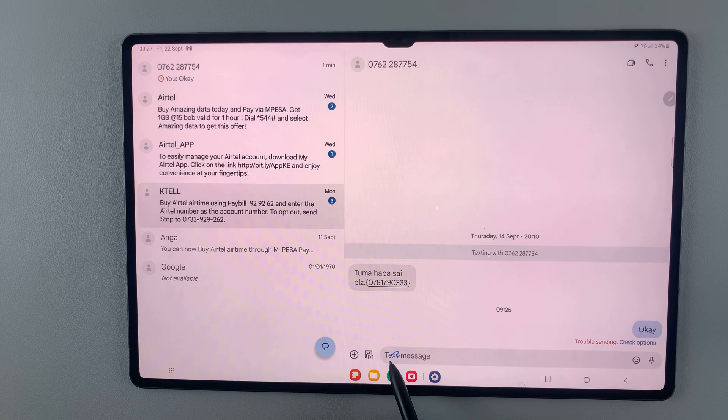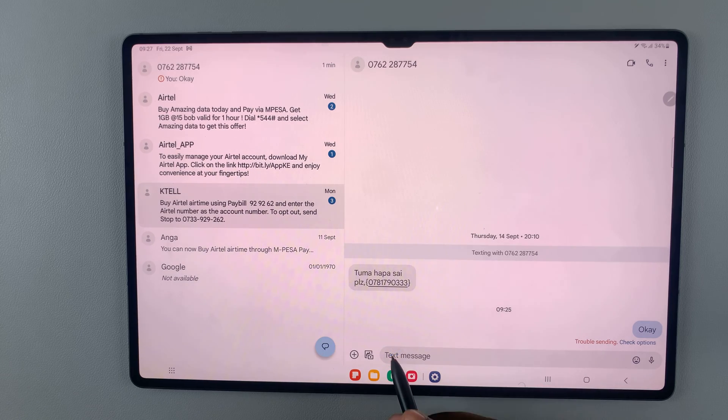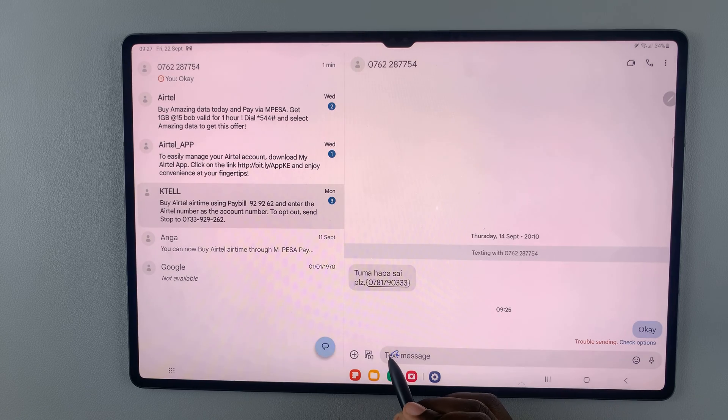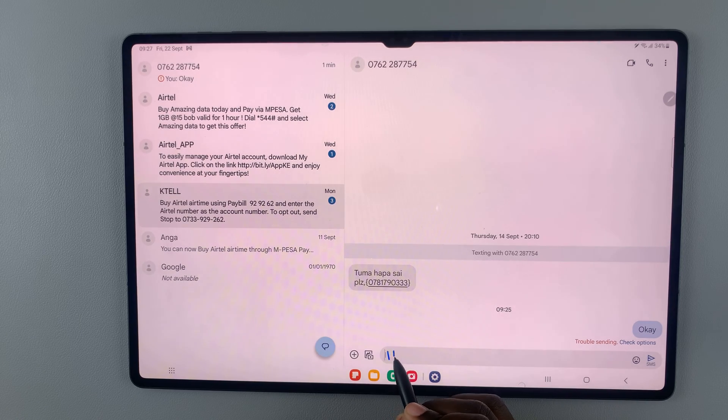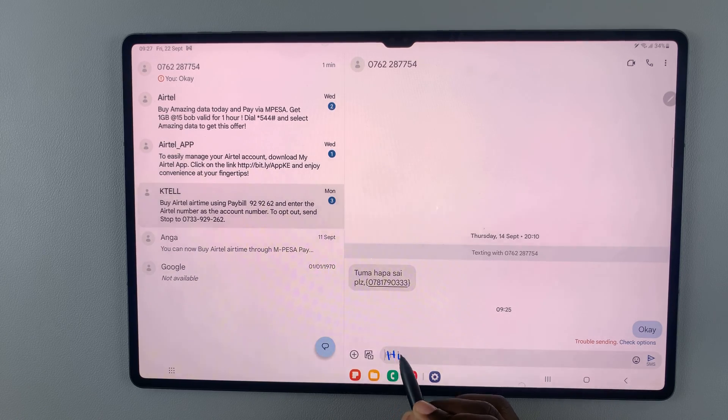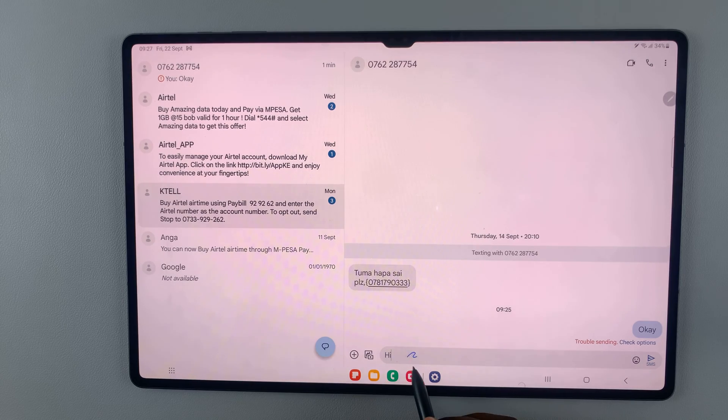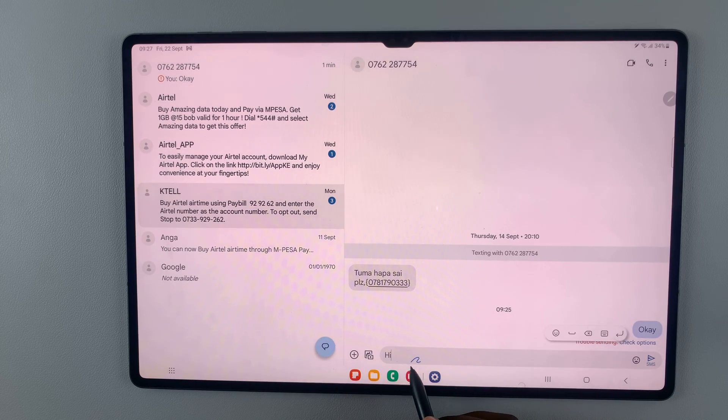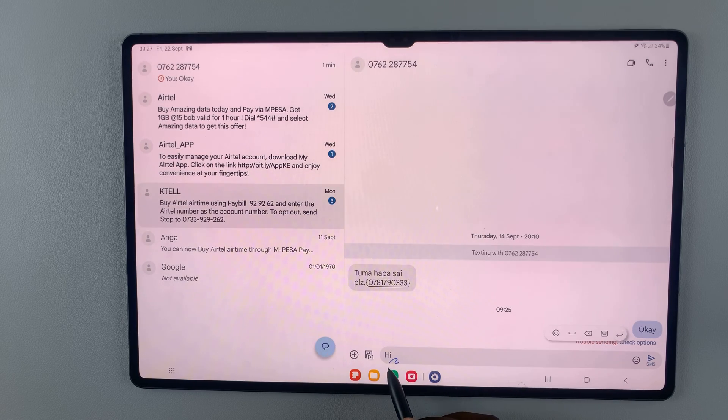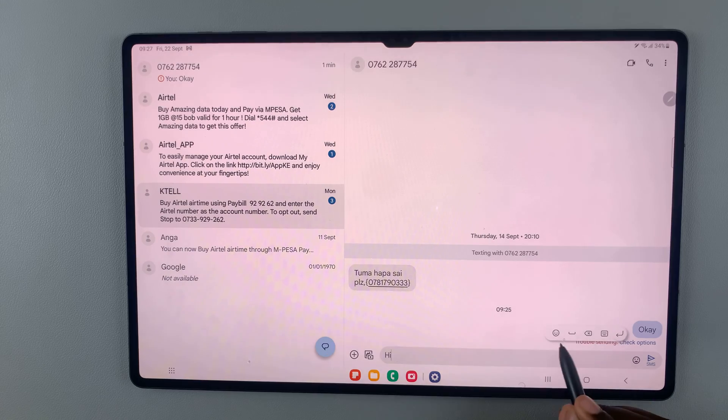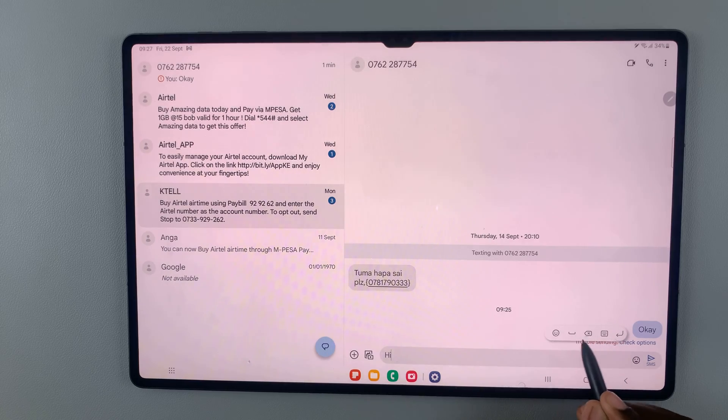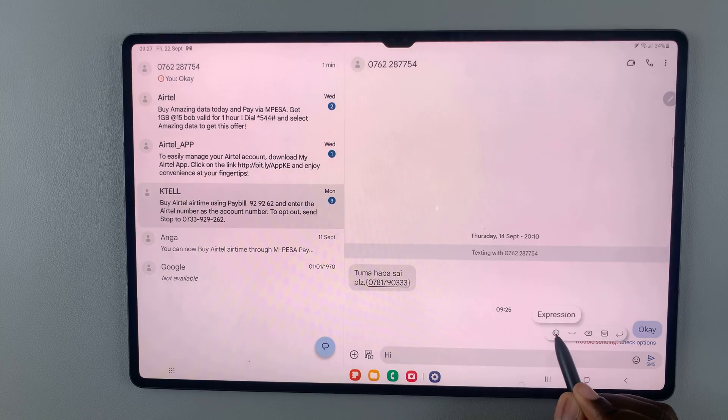Once you see a blue line appear, you can start writing on your text box. As you can see, whatever I write is being typed out. You can also use this options menu to add an emoji.